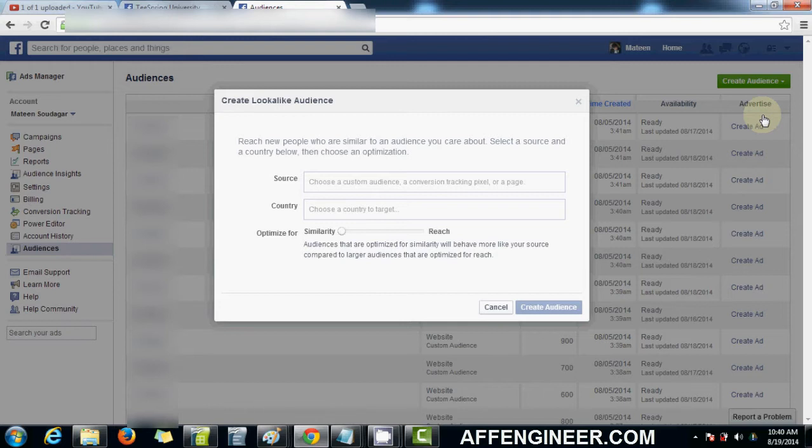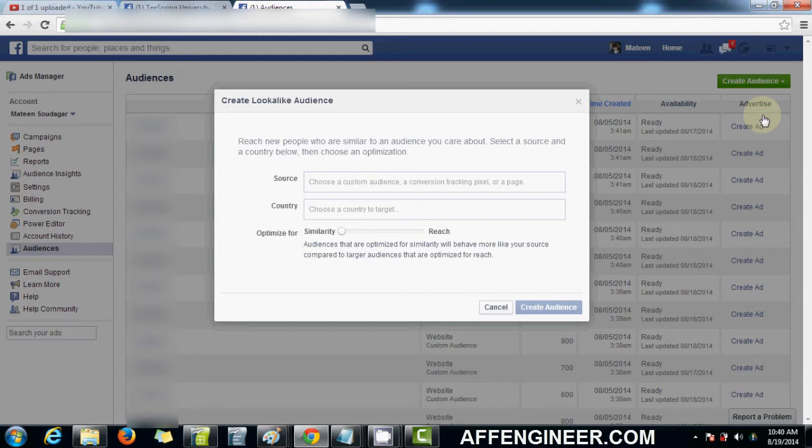What it actually does is it clones an audience that you've had in the past, whether that's based on your conversion pixel or your custom audience ID. Facebook uses its own internal algorithm to figure out a set of audience that's similar to yours in a set of demographics.